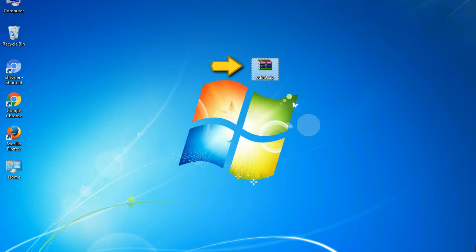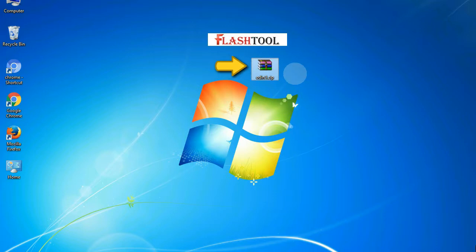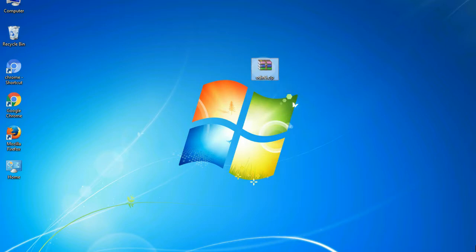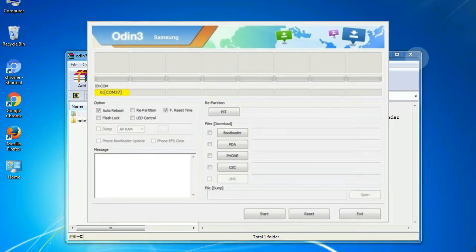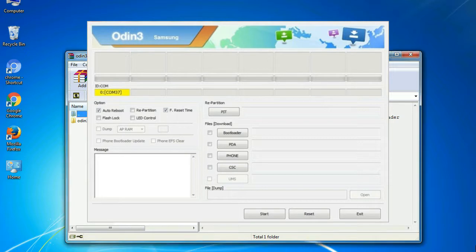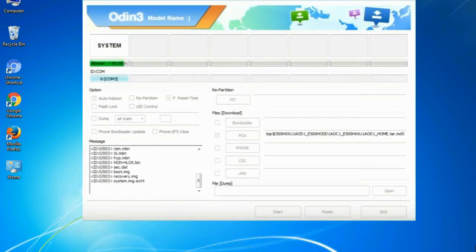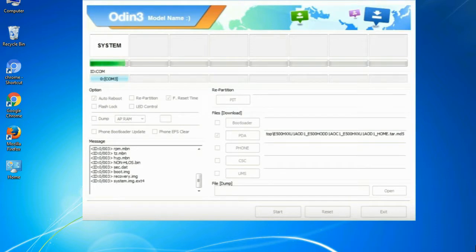Odin is a firmware flashing software developed and internally used by Samsung. It is believed that instead of being released by Samsung officially, the tool was leaked accidentally. Thanks to the leak, this effective tool is now widely used by Samsung users to flash firmware, recoveries, bootloaders, or modem files on Samsung Galaxy devices.